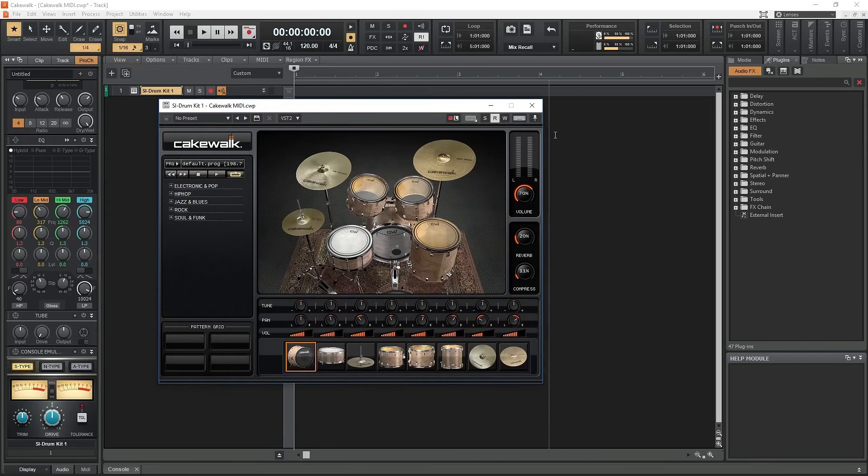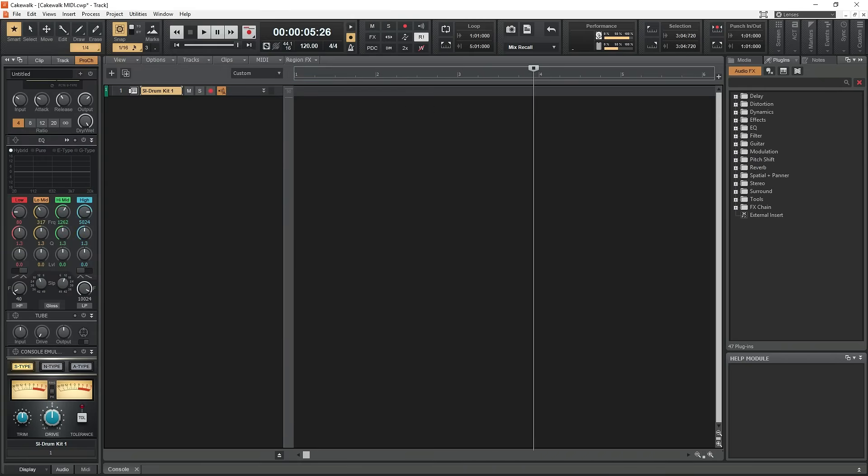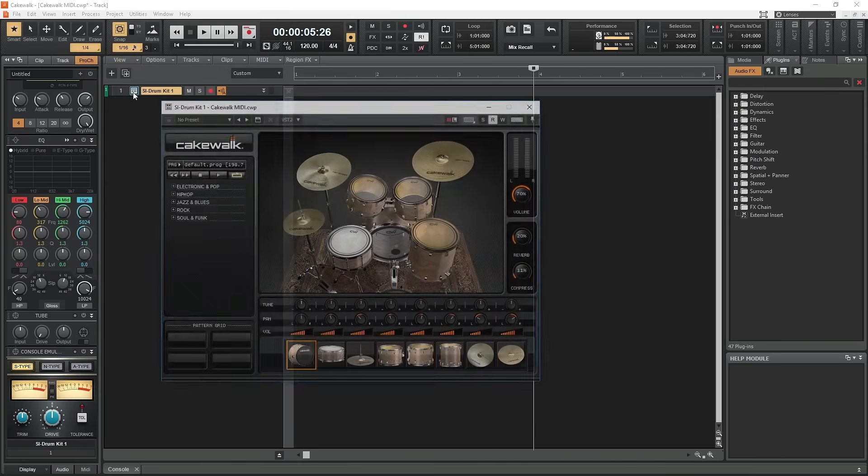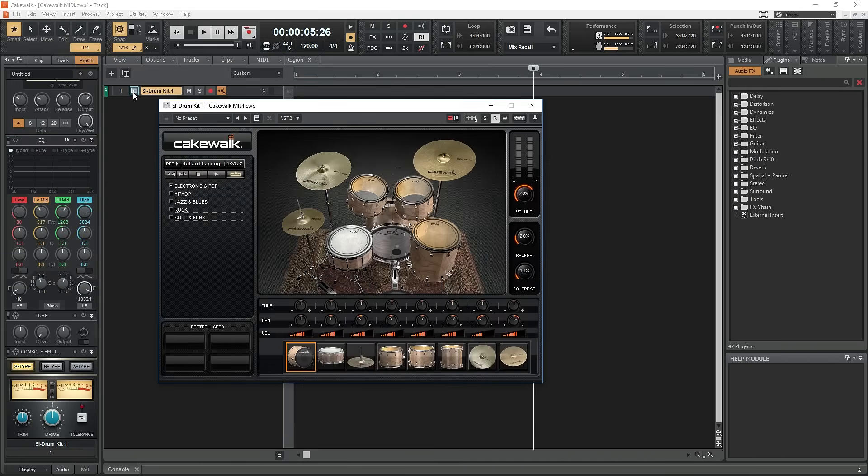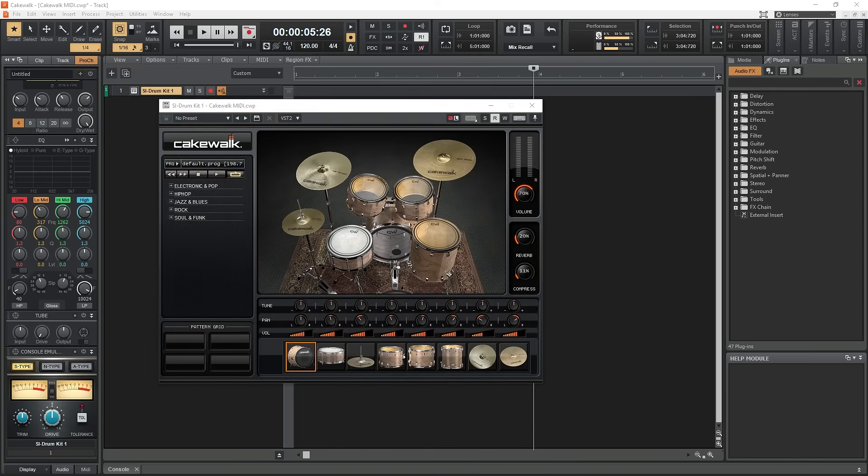If we accidentally exit out of the drum kit window, we can click the little instrument icon to the left of the track name to open it up again. Don't worry too much about how to use all the different virtual instruments. I'll go into each of these in more detail in the next video.